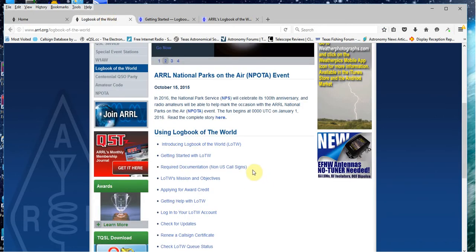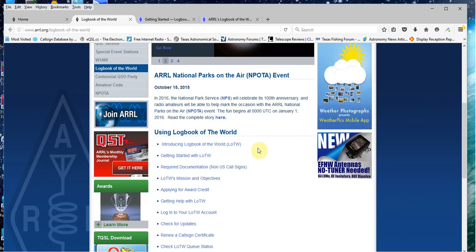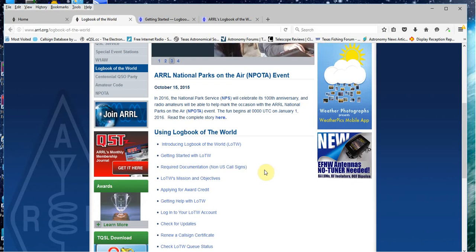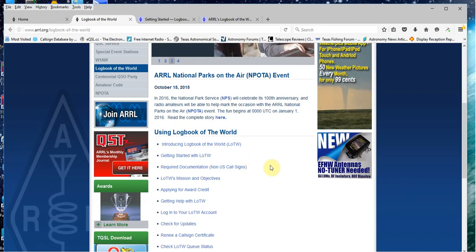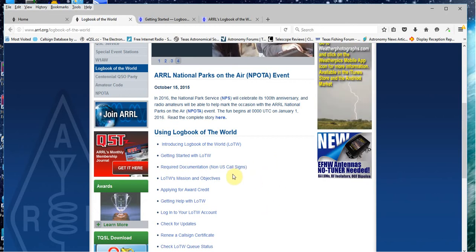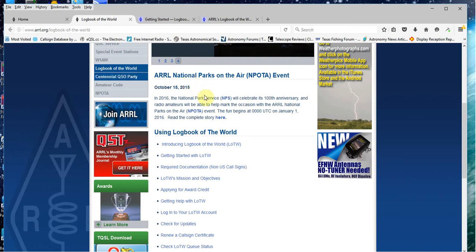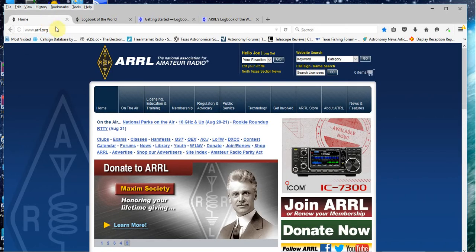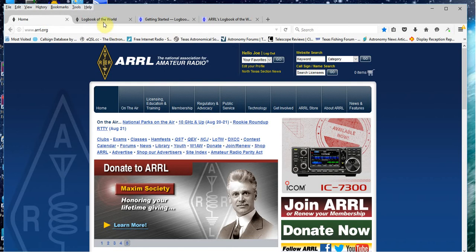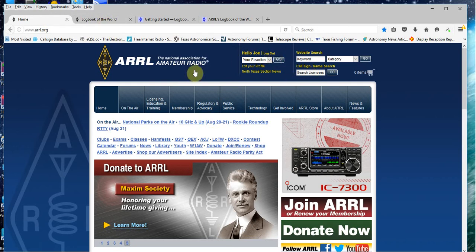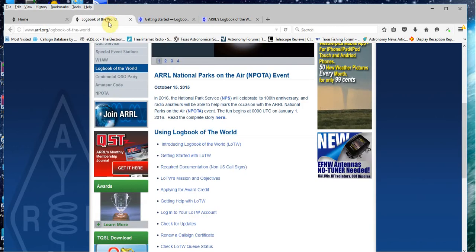If you click the LOTW button, you go to this page. Once you've got everything set up, let's assume you've got your postcard, you've set it all up, you've sent in your first ADIF file, and it had 2,000 contacts in it or whatever it had. At that point, then you can go to the ARRL site, click LOTW once you're logged in, which I'm logged in already.